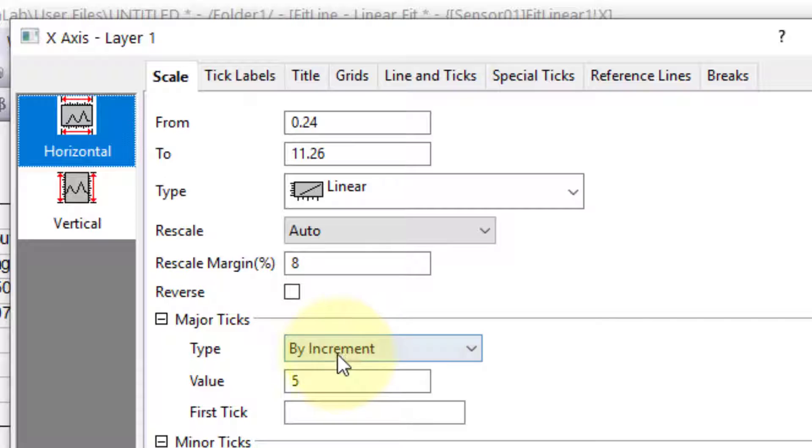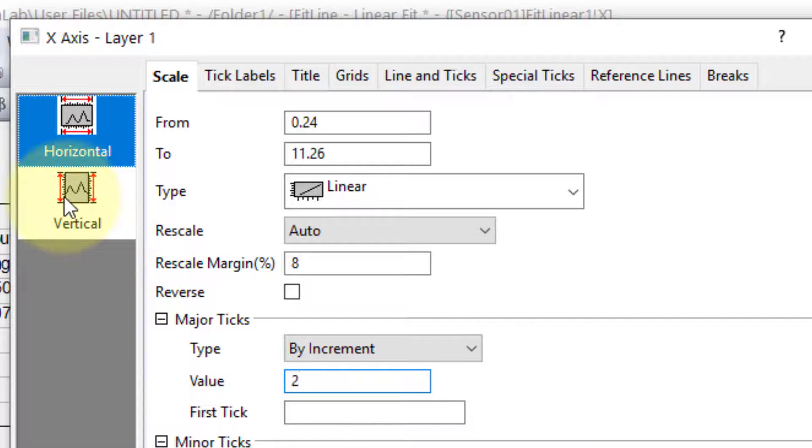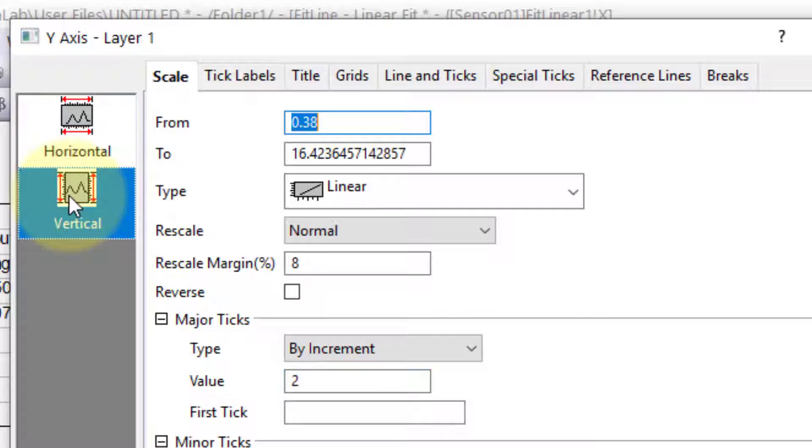Type will remain by increment, while the increment can be changed to a lower value. We can do the same changes for the Y axis as well.